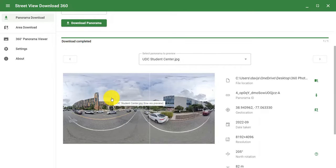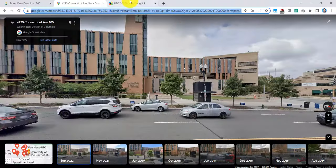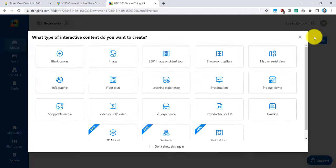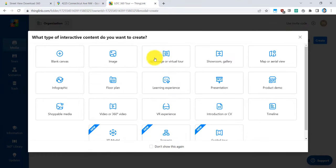Let's go ahead and upload it to ThingLink. Now ThingLink is right here. And in the upper right corner, you'll see a button that says create. Let's click on that. And I'm able to put 360 image or virtual tour. So let's click here.